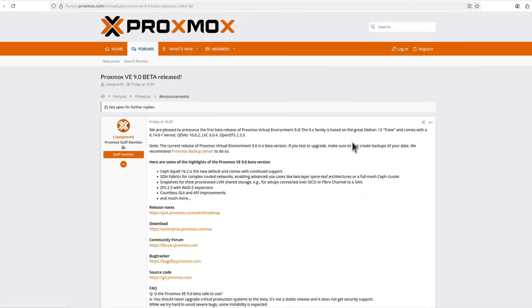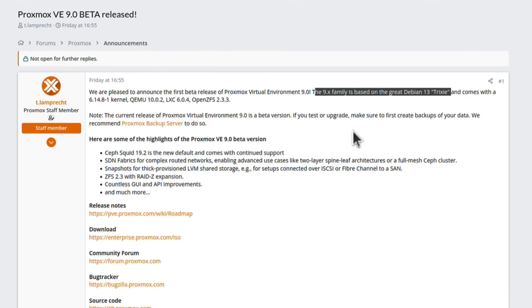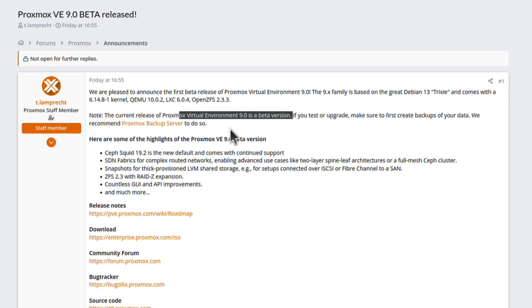First of all, it's a major version because it's built on a new version of Debian. Proxmox 9 is based on Debian 13, which has a codename of Trixie. As I already mentioned, it's still a beta version, so it's not a stable release.